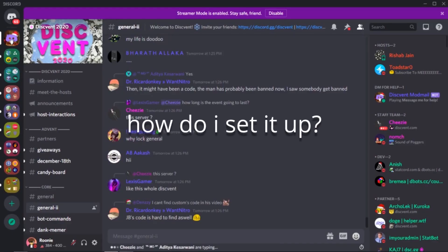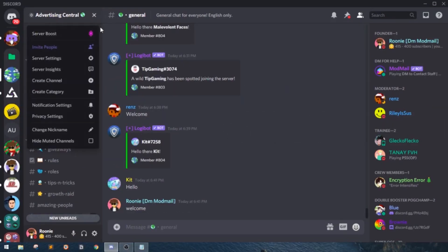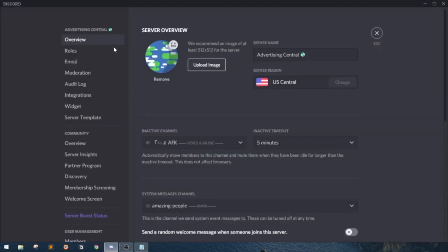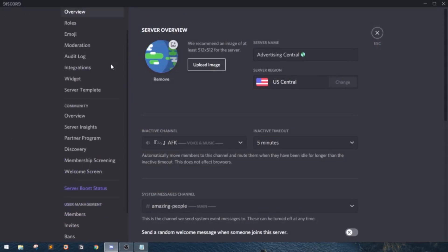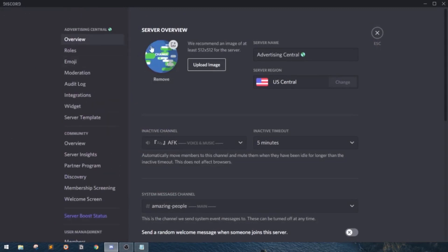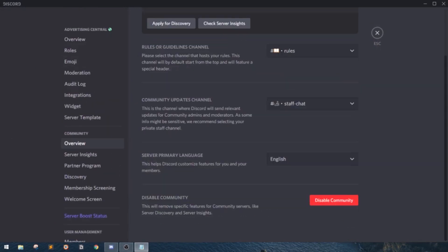How do I set it up? First things first, go to your server settings. Now, what you want to do is make sure you have community features enabled on your server. You have to have community features enabled so you can start membership screening.